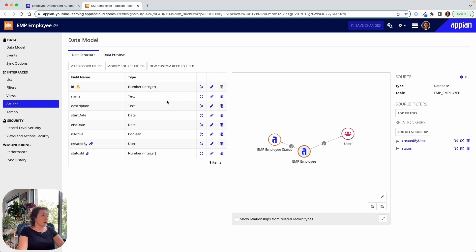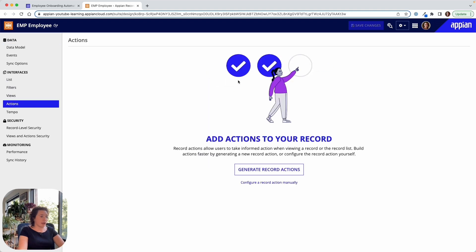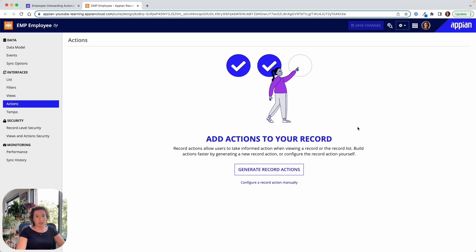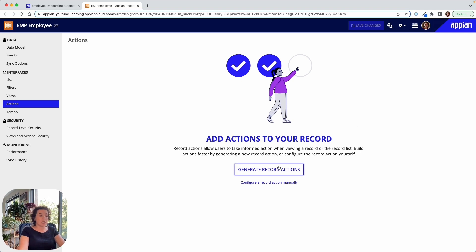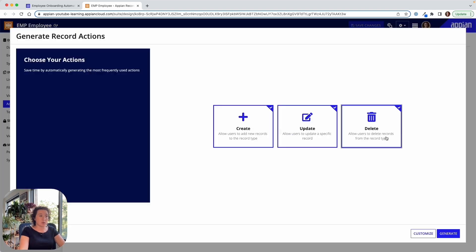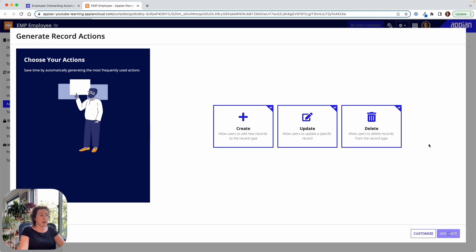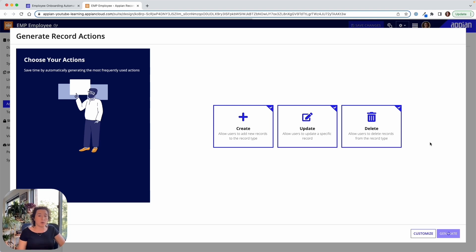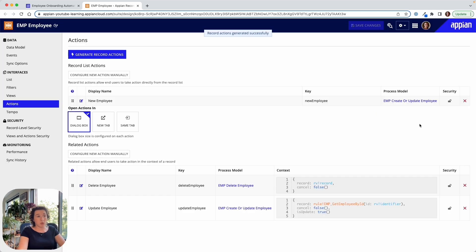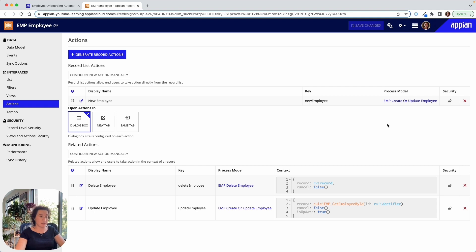So moving over into actions, this is where we can generate actions for our record. Appian makes it really easy, gets you off to a strong functional baseline of generating actions for CRUD processes. So create, update, and delete processes. We're going to be able to generate these actions with just a few clicks, selecting if we want all of these workflows created or only one or two of them, or perhaps just one of them. And Appian is automatically going to take care of generating the interfaces, the business rules, the workflows that we need to have all of these different actions as part of our application.